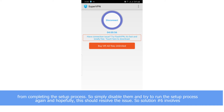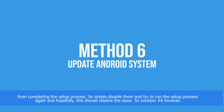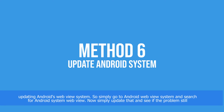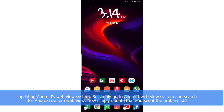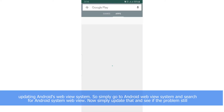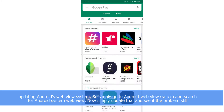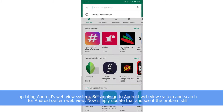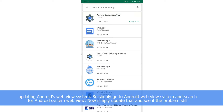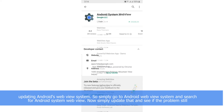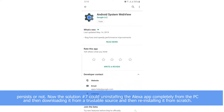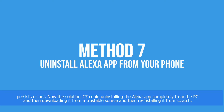Solution number six involves updating Android's WebView system. Simply go to the Google Play Store and search for Android System WebView, then update it and see if the problem persists or not.